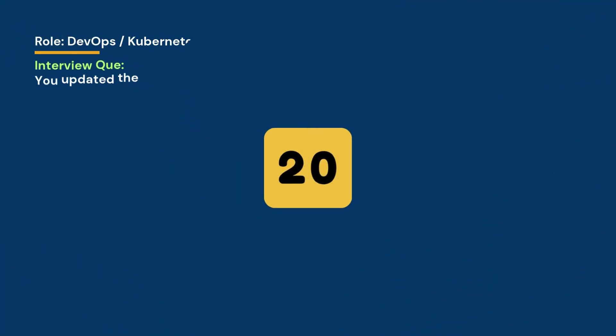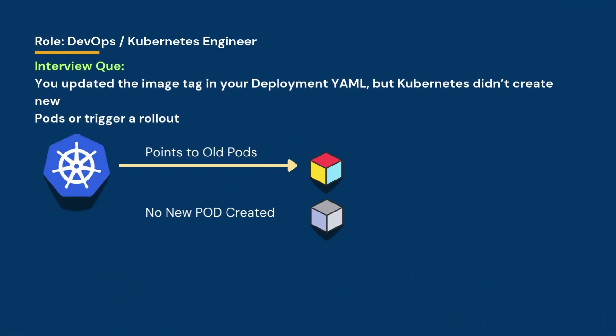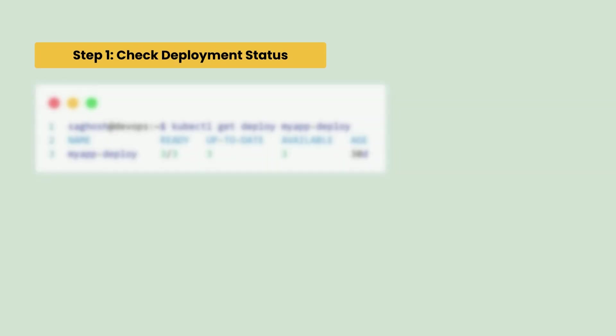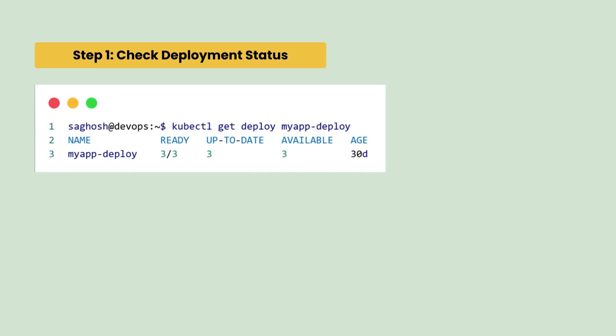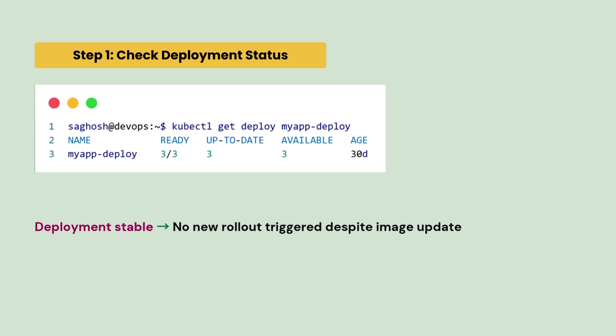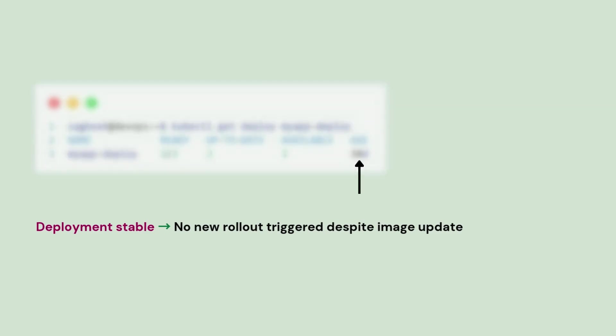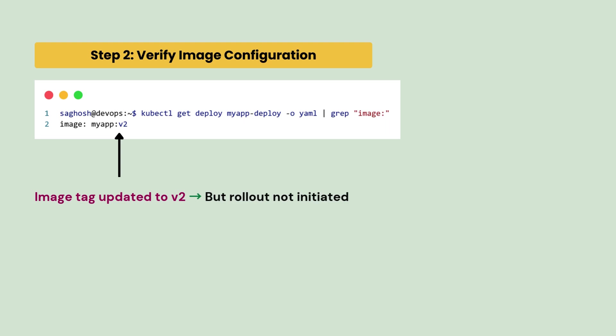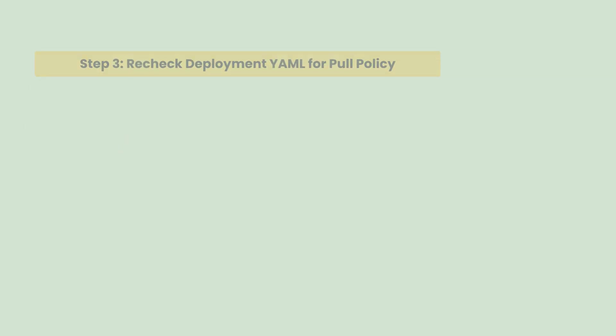You updated the image tag in your deployment yaml but Kubernetes didn't create new pods or trigger a rollout. What could cause the image update to be ignored? First, we will check the deployment status. We observe that deployment is stable but no new rollout triggered despite the image update. So, we verify the image configuration and we confirm that the image is updated to version 2 but rollout is not initiated.